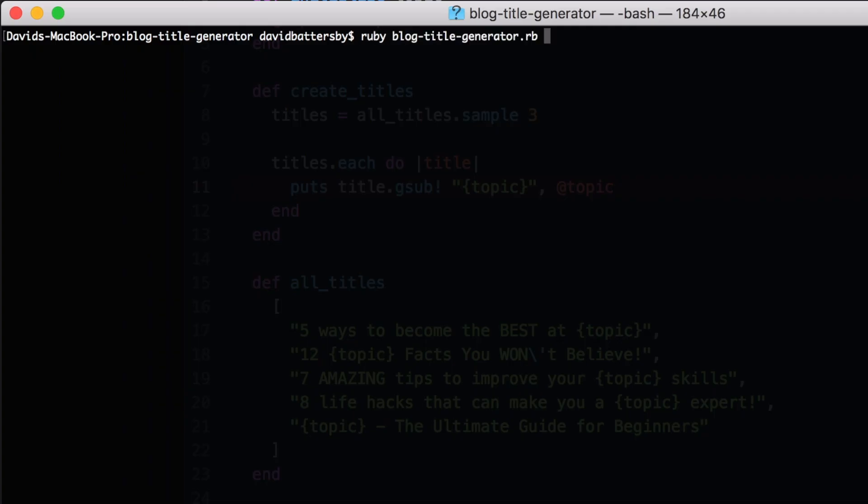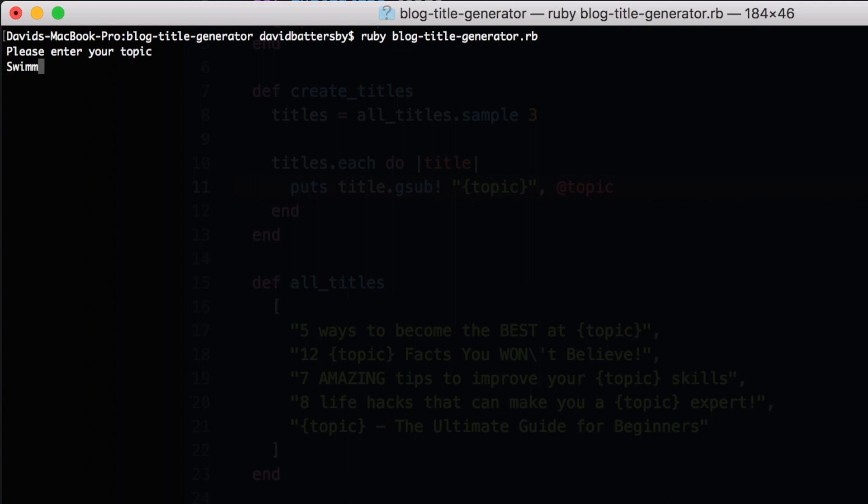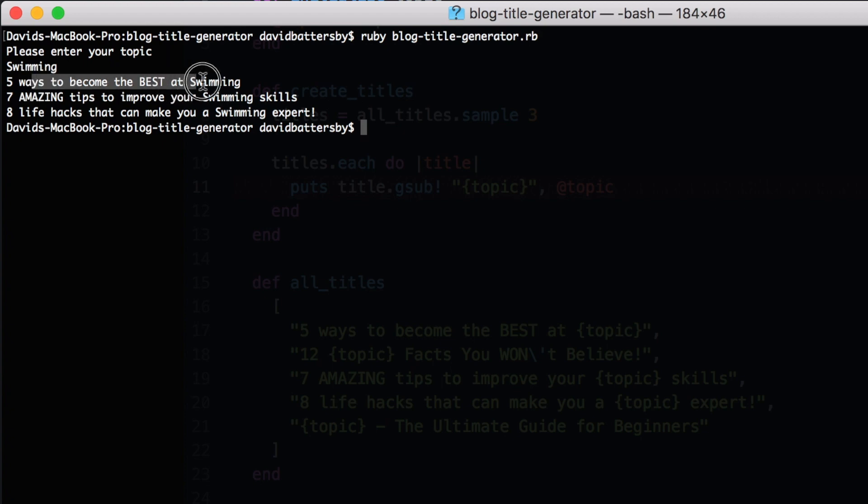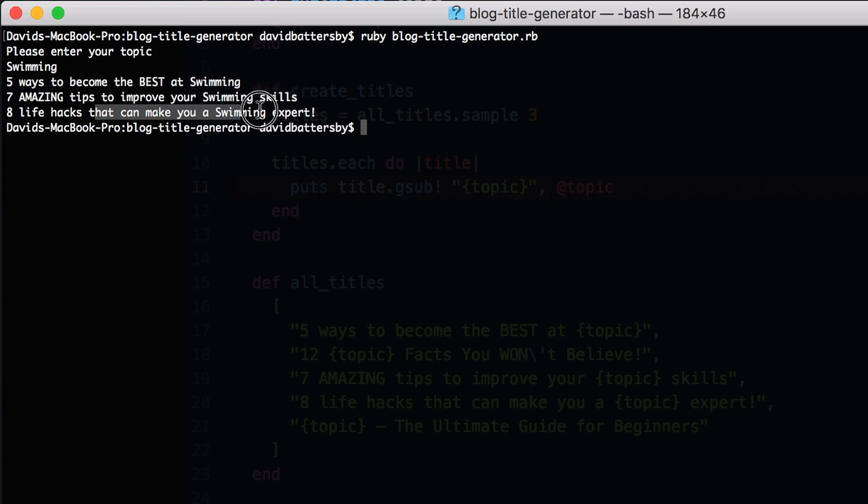So we'll call our script again and this time we'll enter the keyword swimming. And we can see that we've got three results returned with the keyword in place. So that's working great.